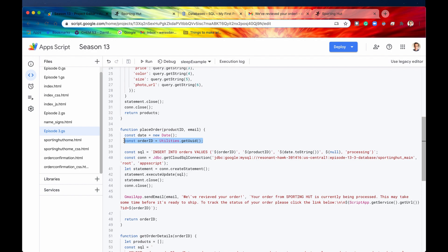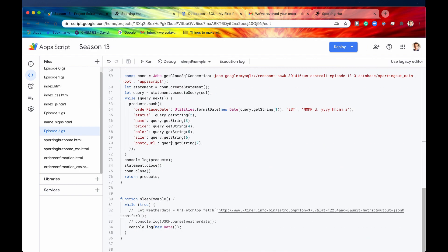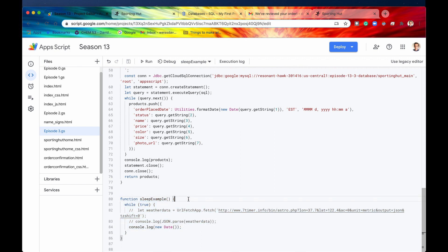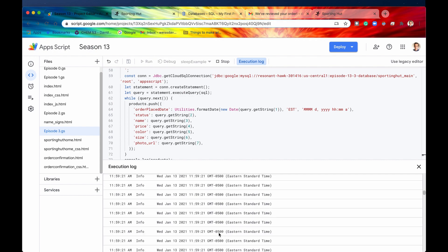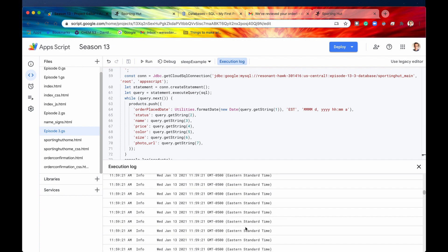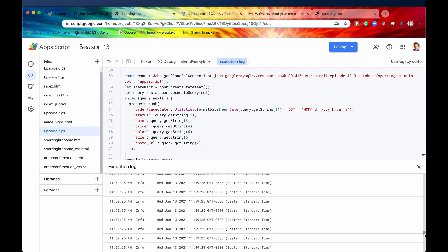Sleep basically just pauses your code for a specific amount of time. If we were to run sleep example right now, all we're doing is console logging the date in this while loop. If I hit run, as you can see, it is being executed thousands of times — that is a lot. So what we can do is actually pause the execution of the code for a specific amount of time.